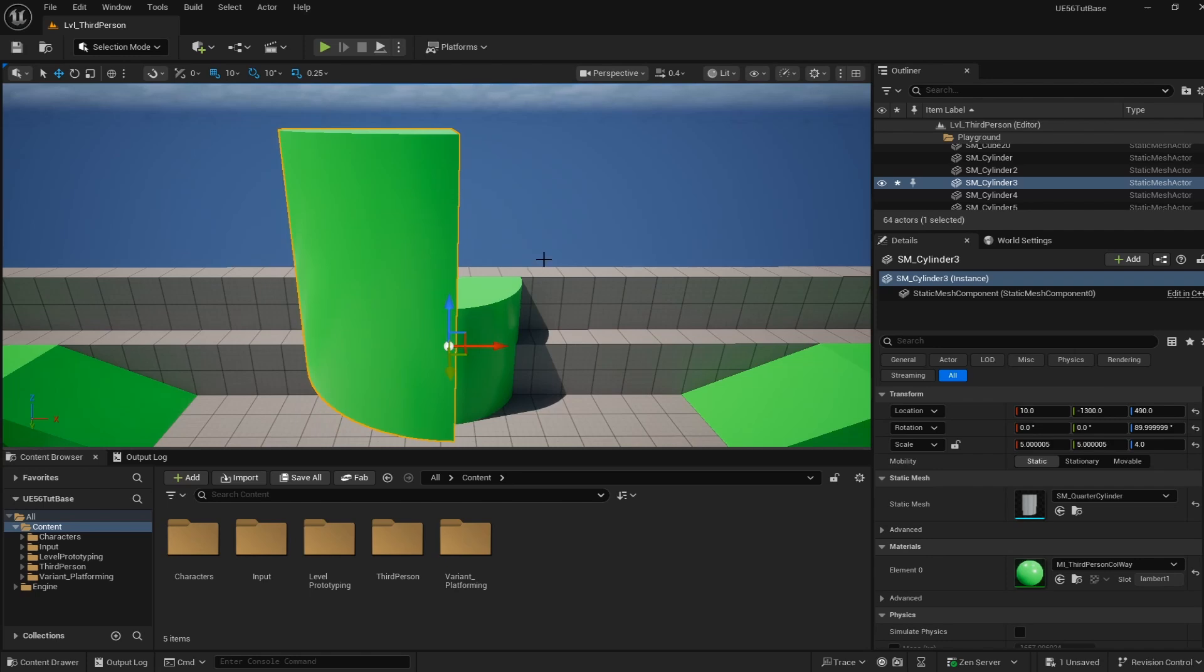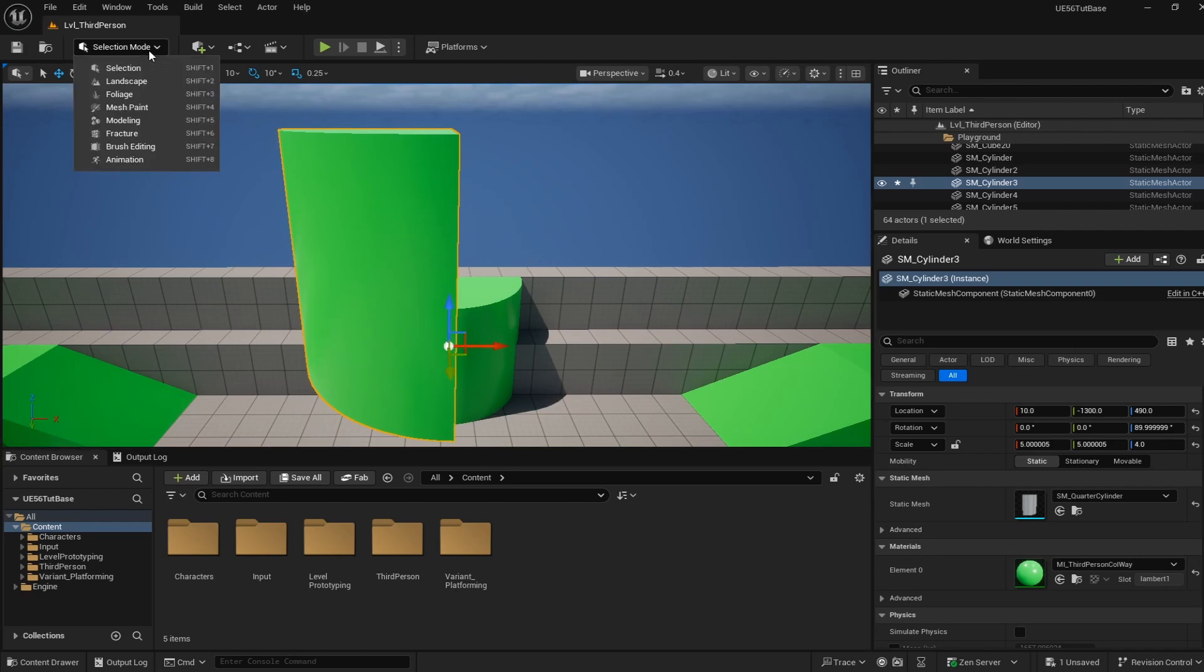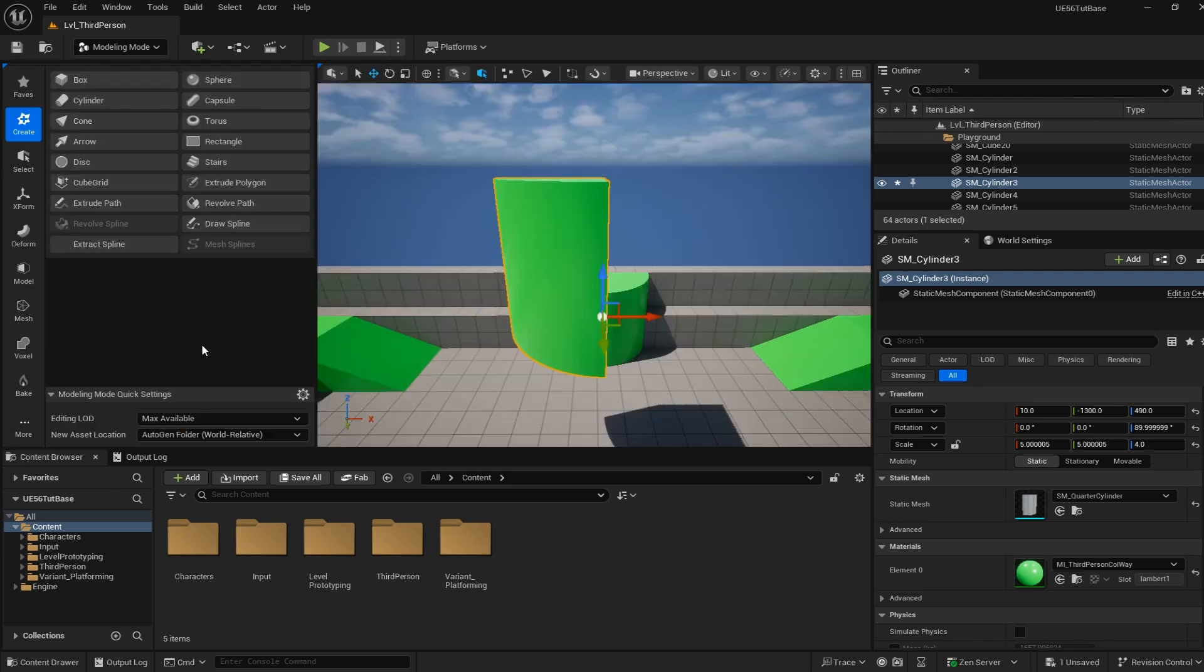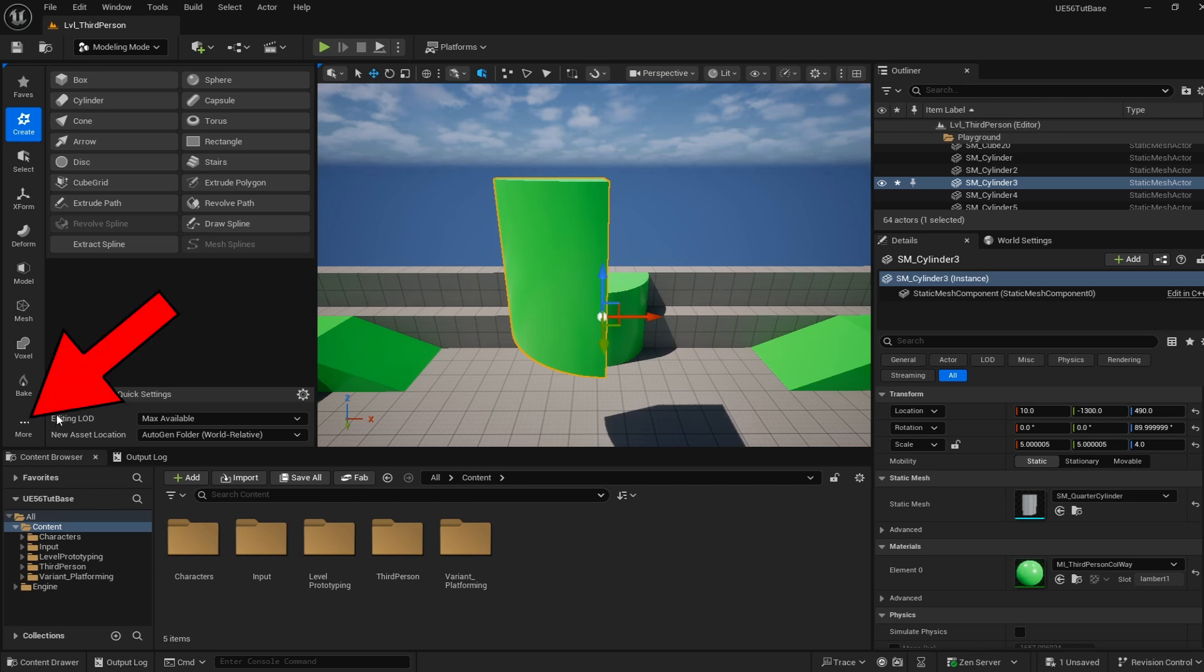To get started, we're going to go to the top left-hand corner and change away from selection mode into modeling mode. This is going to bring up this menu, but we don't want to do anything with these. We want to go to the More section in the bottom left of this new pop-up and type in Attributes.